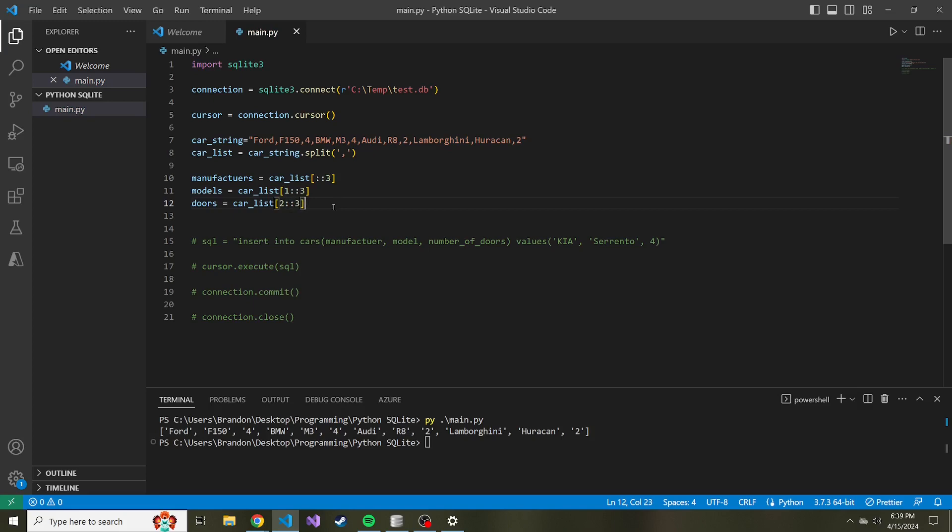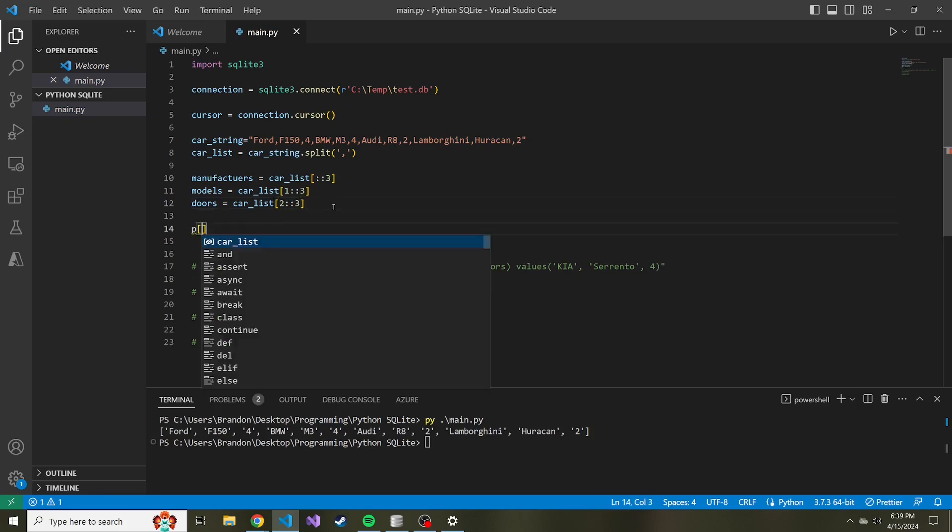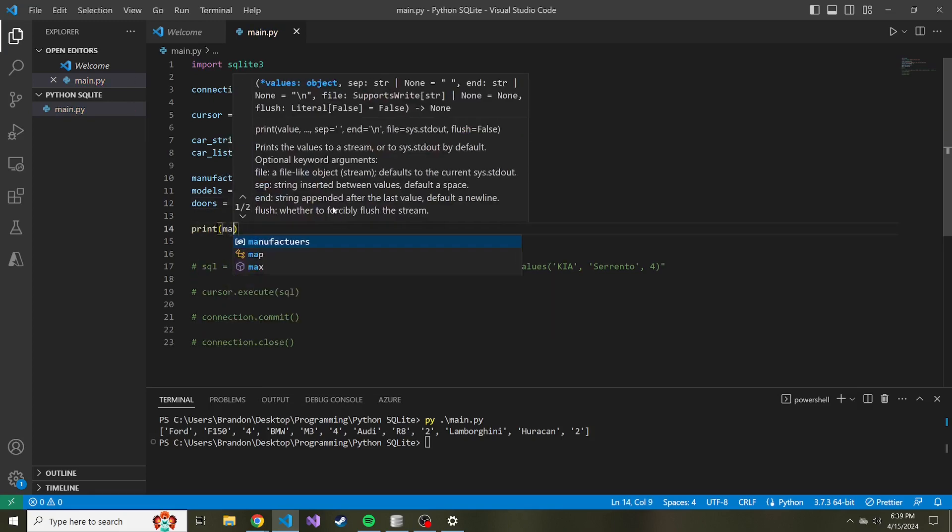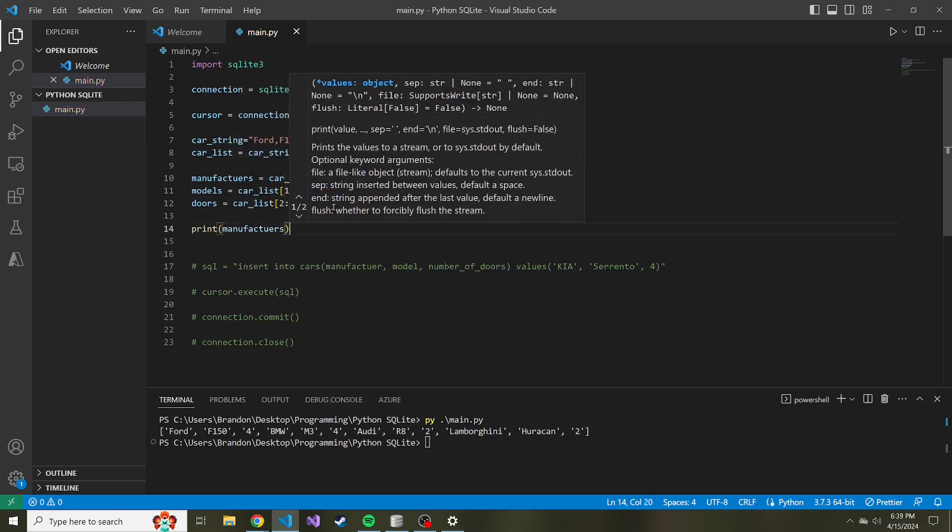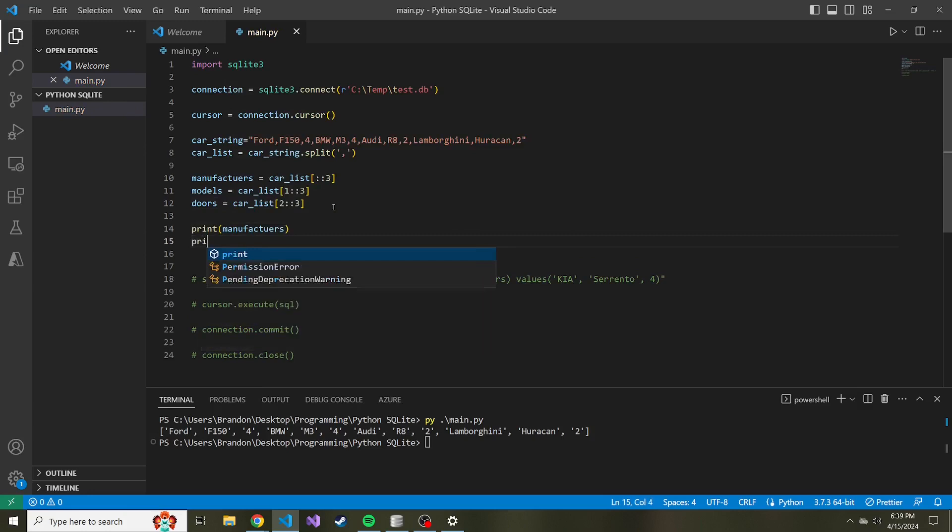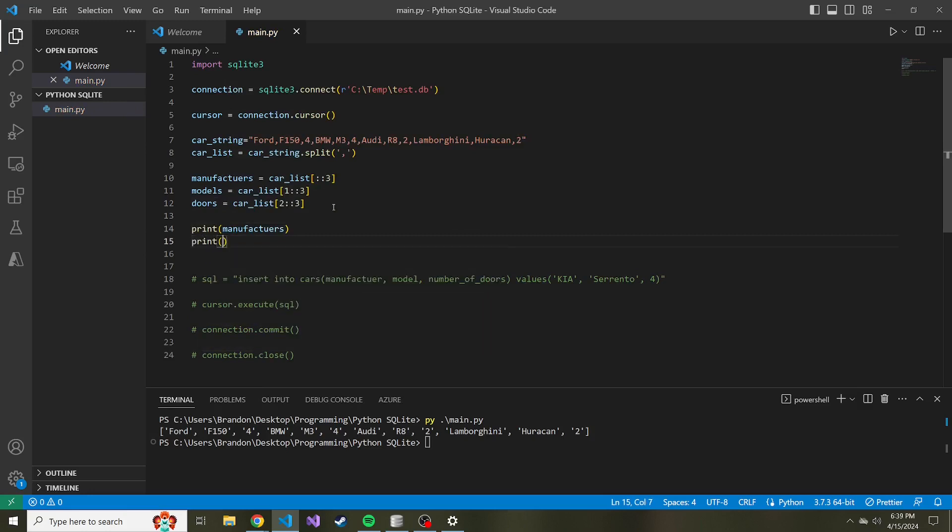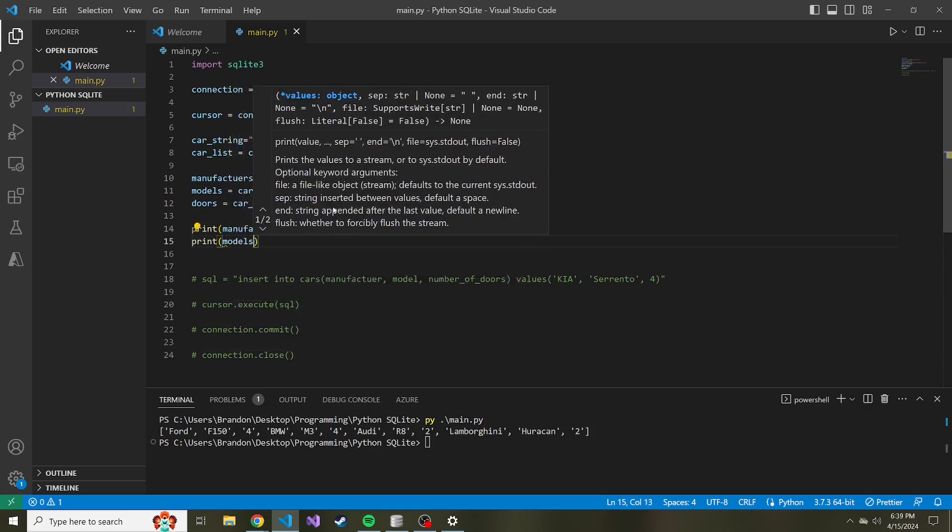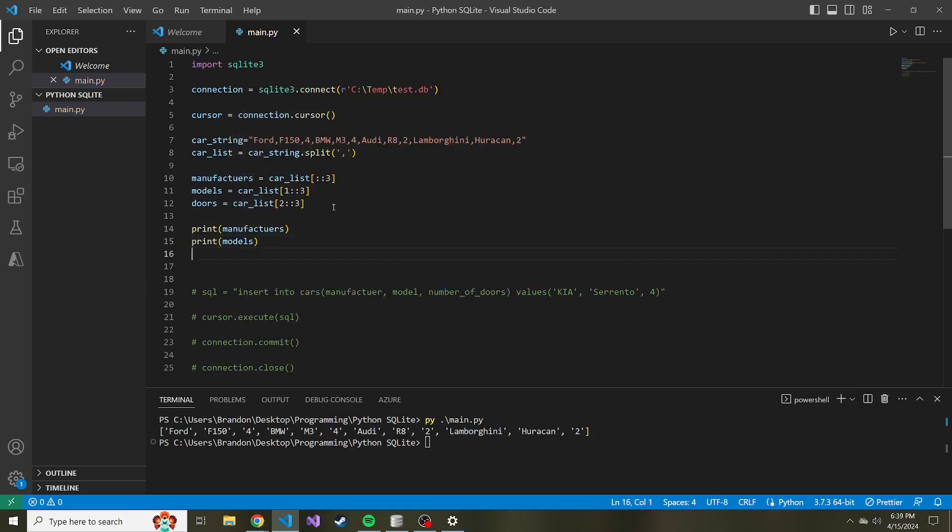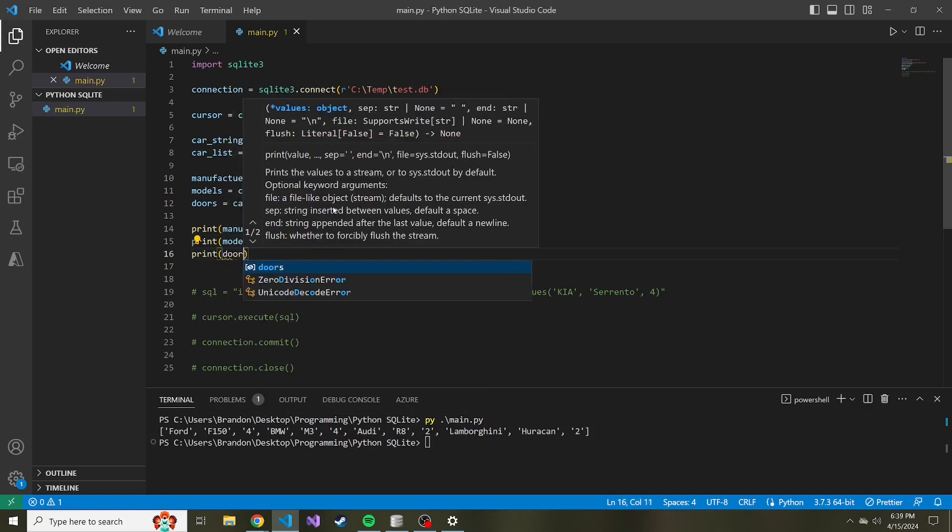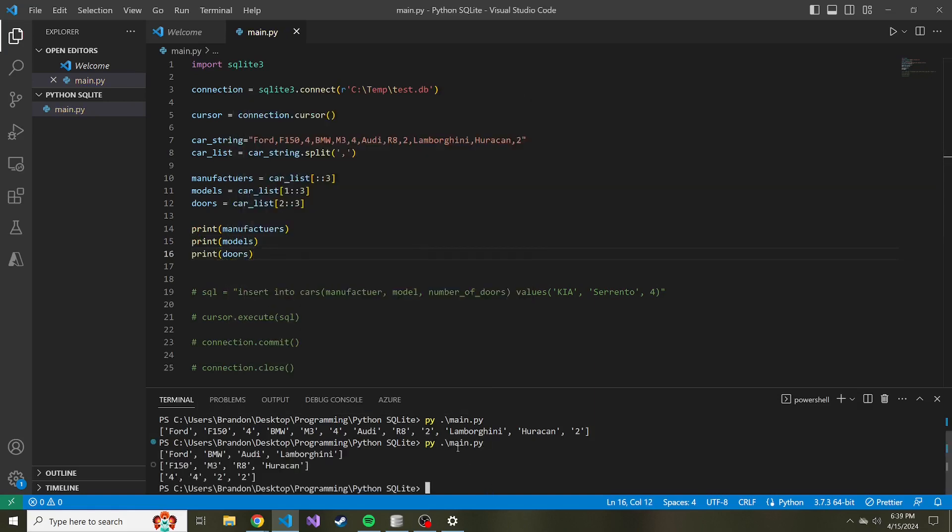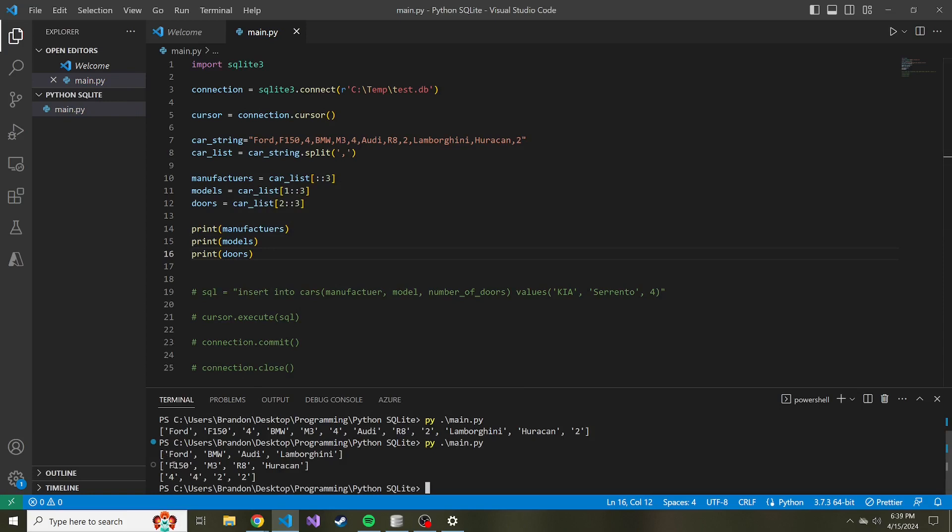So now if we print these out, print manufacturers, let's print models, and then let's print doors. We take a look at this. Here are all the manufacturers, here are all the models, and here are all of the doors in the same order that we saw them above. They're just split up now.